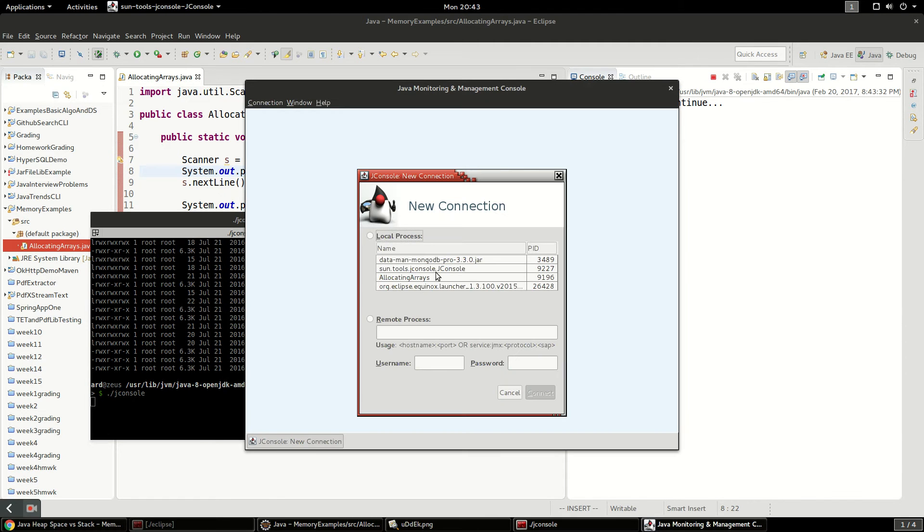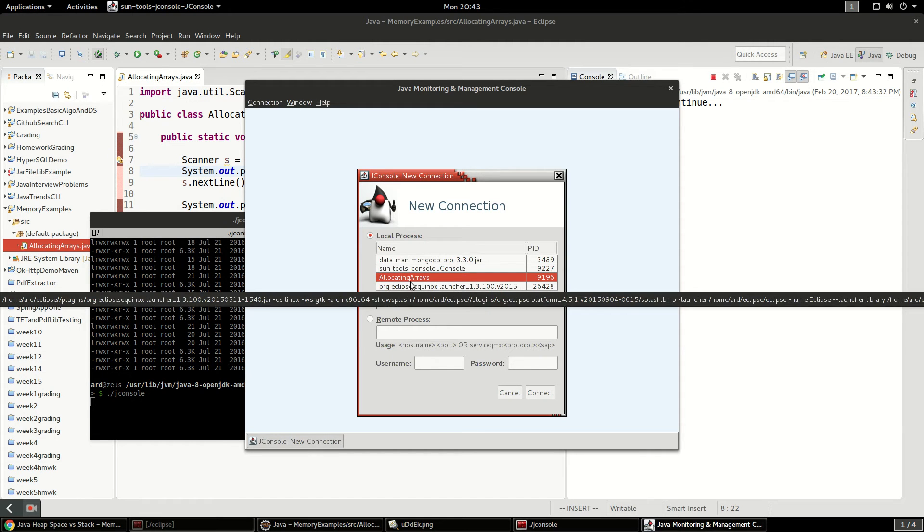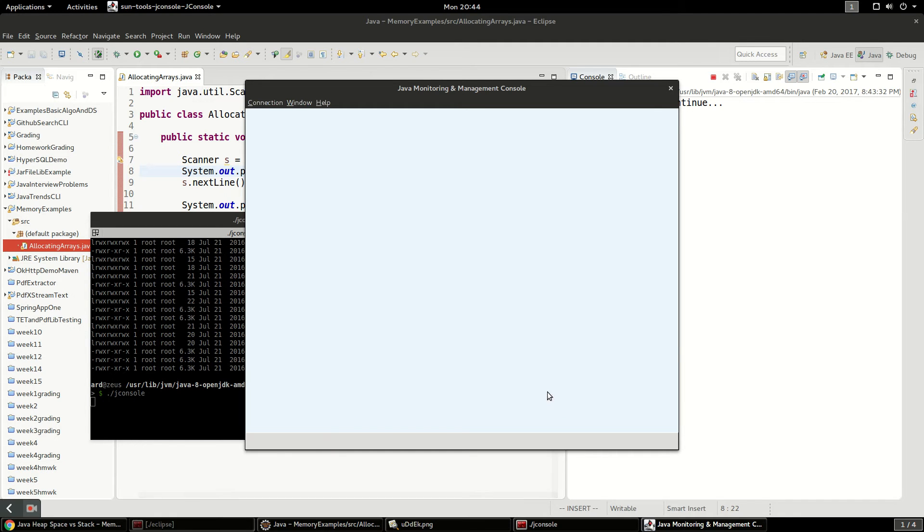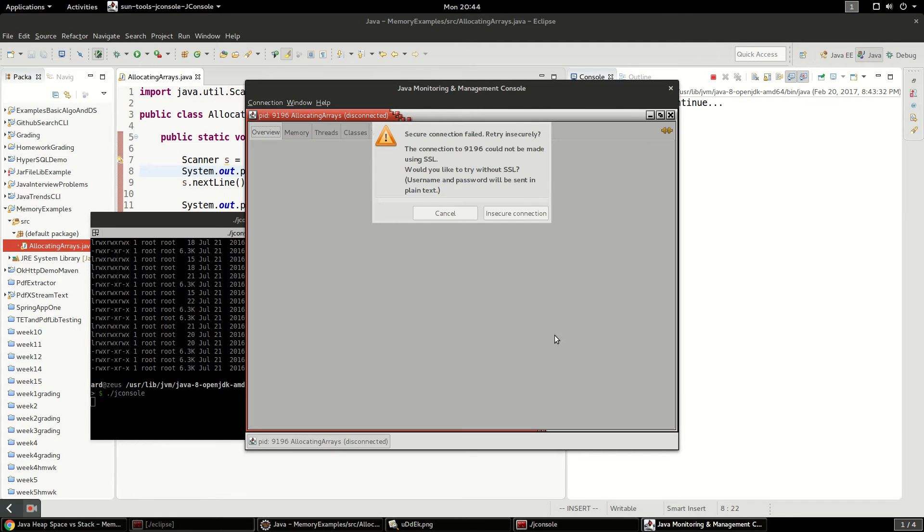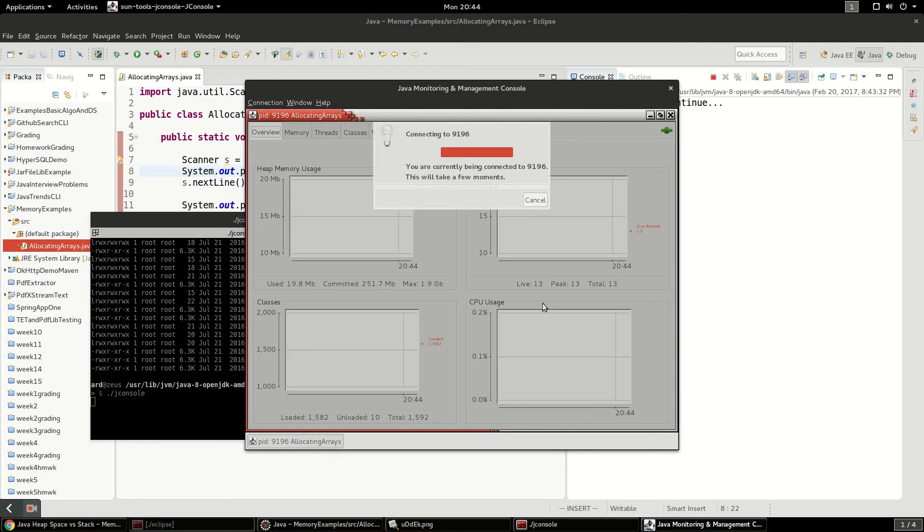Just a little application and it lets you connect to a running Java process. And I made this Java process called allocating arrays. And we're going to hit connect and I'm going to say yeah sure insecure connection.